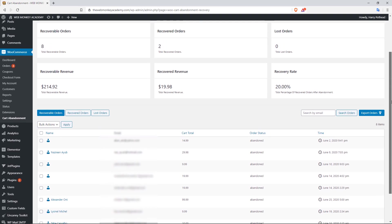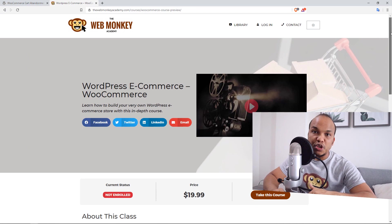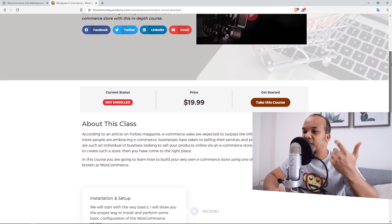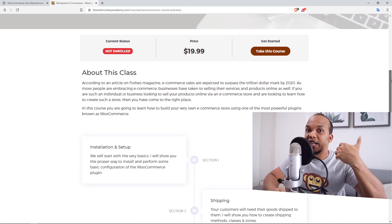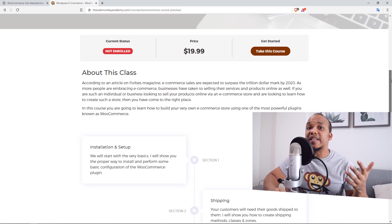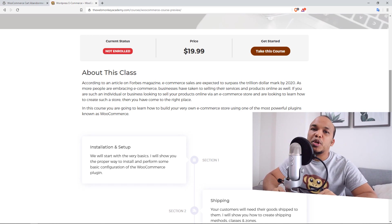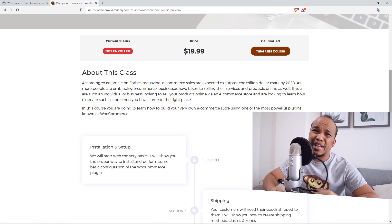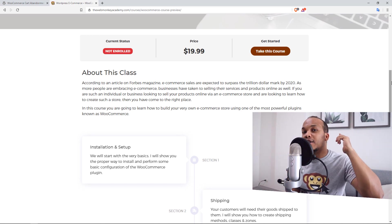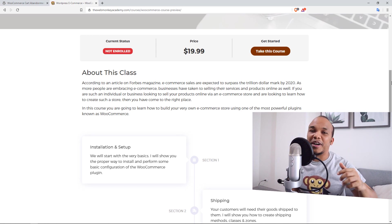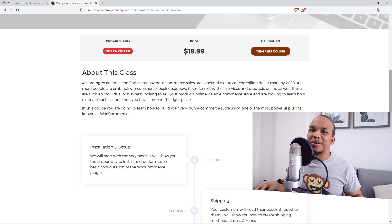Well, there you have it — we've come to the end of today's video where I showed you how to use the WooCommerce Cart Abandonment Recovery plugin. I do have my WordPress WooCommerce Masterclass on my website webmonkeyacademy.com, covering shipping, coupons, managing accounts, installing payment gateways — it's a full masterclass on WooCommerce. If you're interested, check the link in the description. You can get the course for just $19.99. Hit subscribe and the bell to be notified of new tutorials. My name is Alex — been a pleasure, talk to you next time!